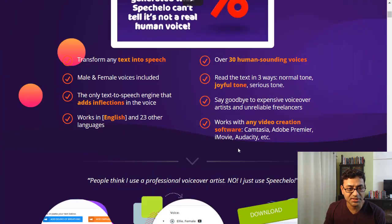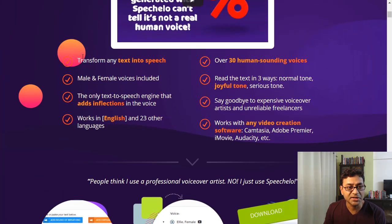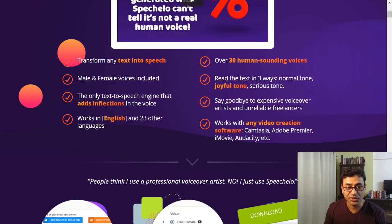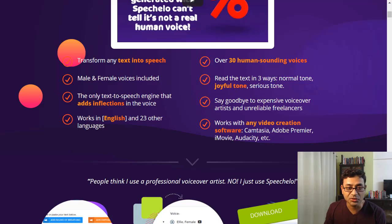So what can you do with it? Transform any text to speech — male and female voices. It's the only text-to-speech engine that adds inflections. It works in English and 23 other languages, over 30 human-sounding voices, and you have different tones available as well. They've changed it slightly from what's shown here, but you can see when we go inside.